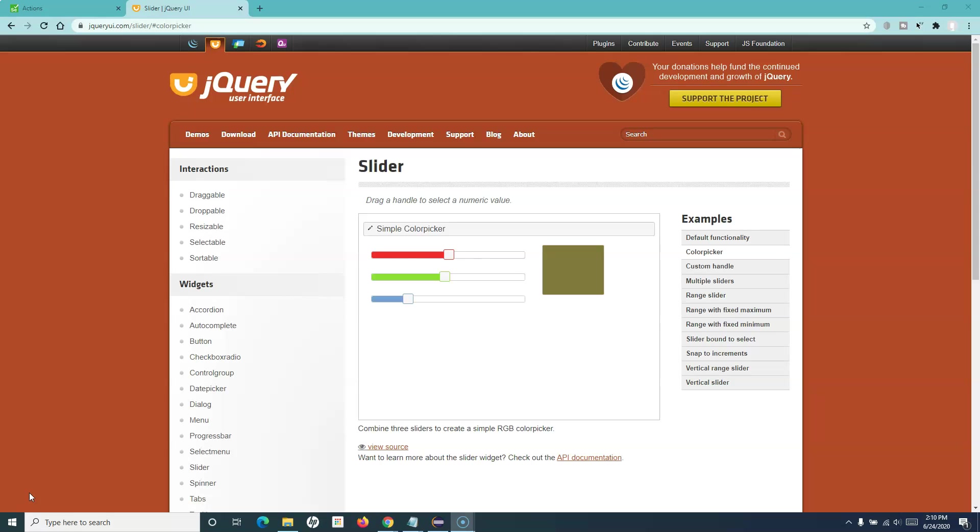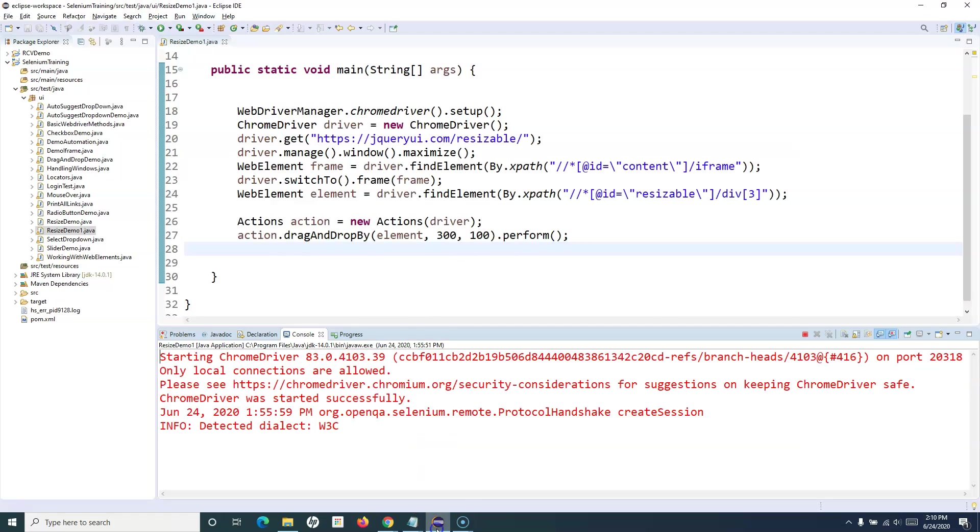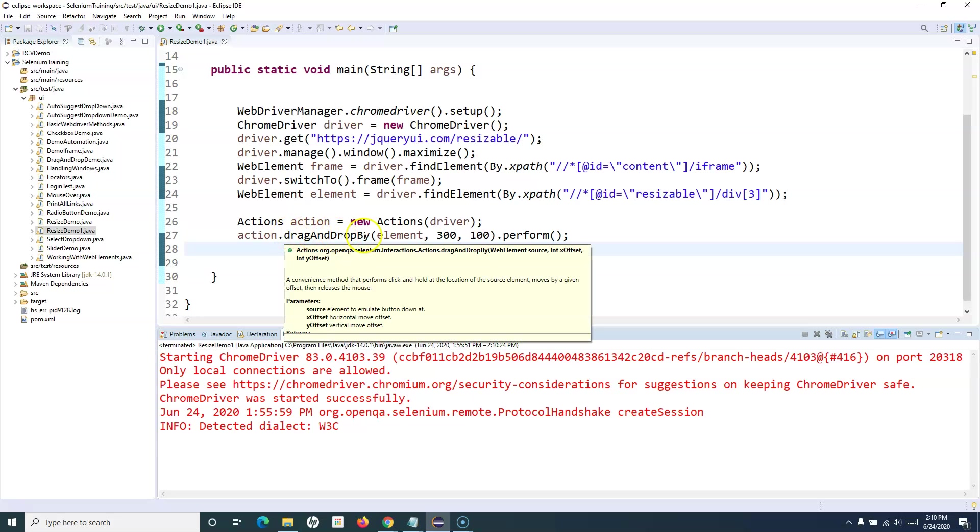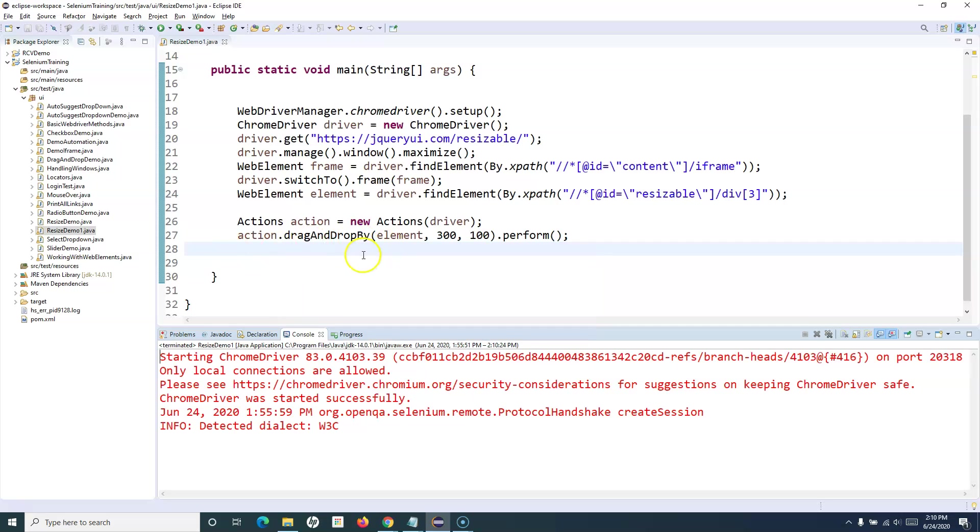The method that we used previously to handle the resizable web element, which is drag-and-drop, we'll use the same method for the slider as well. There's nothing different to handle the slider.